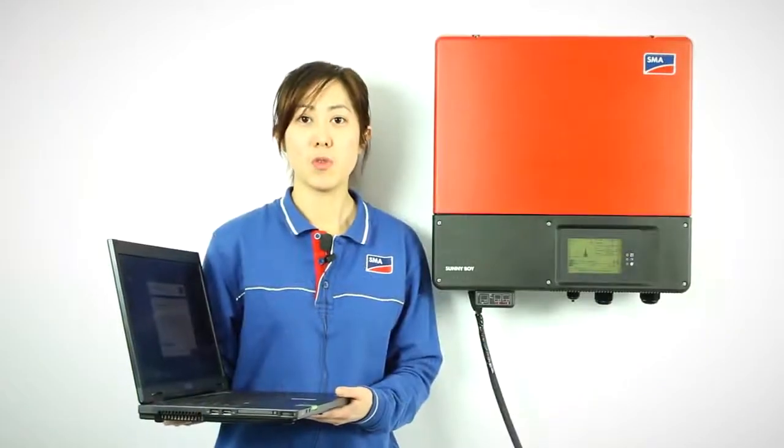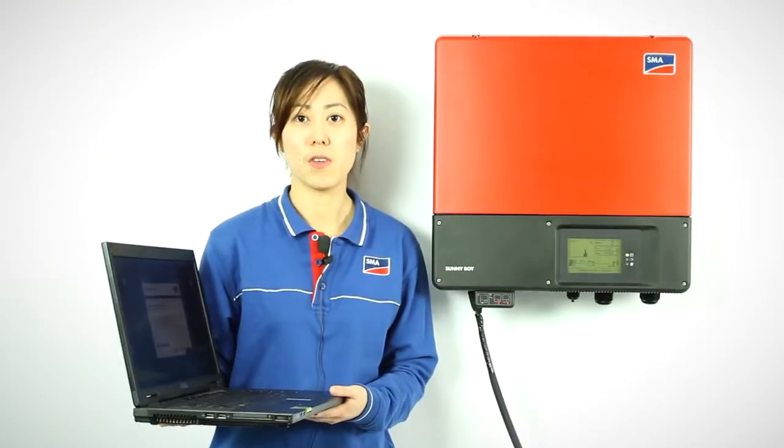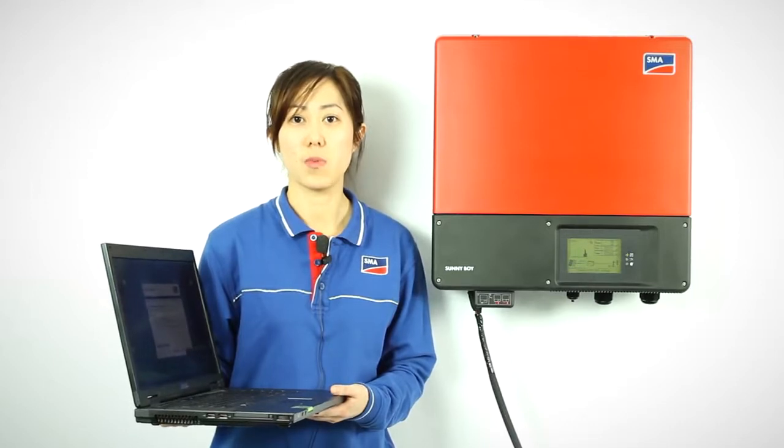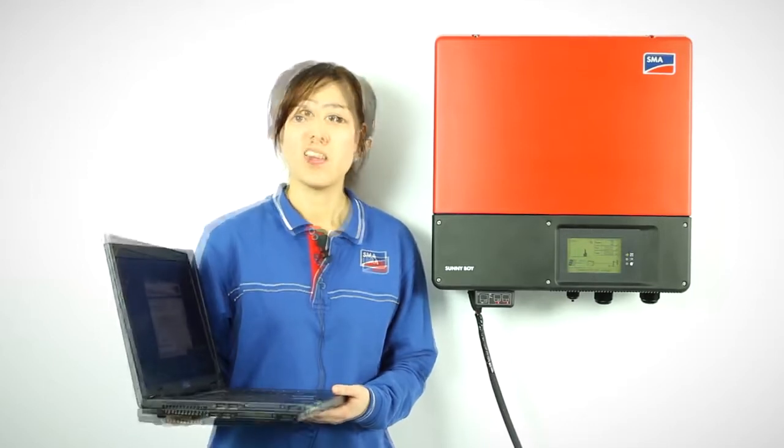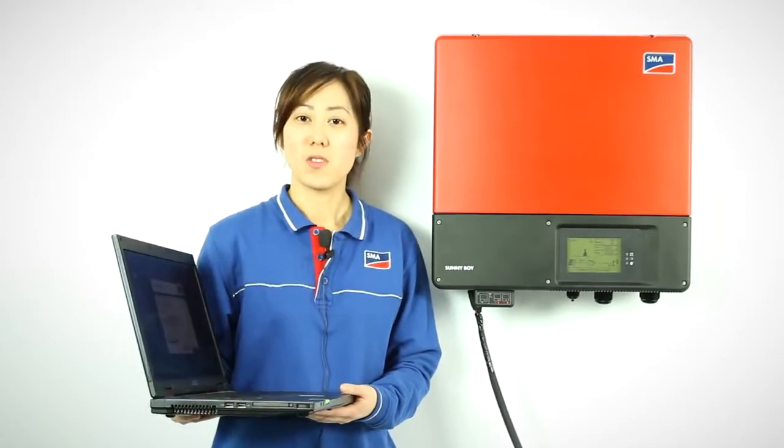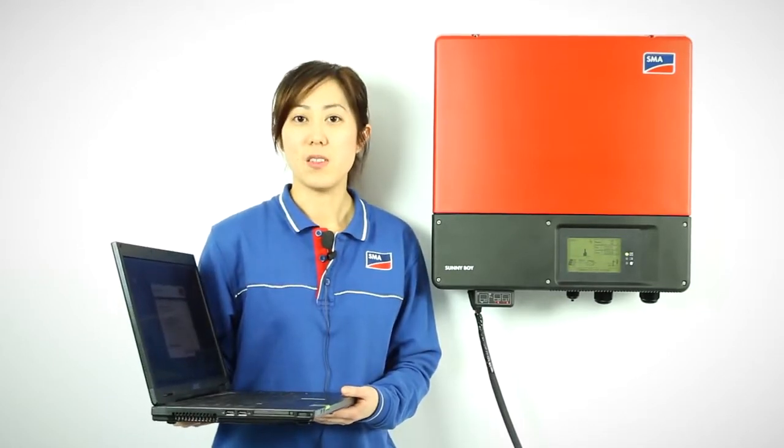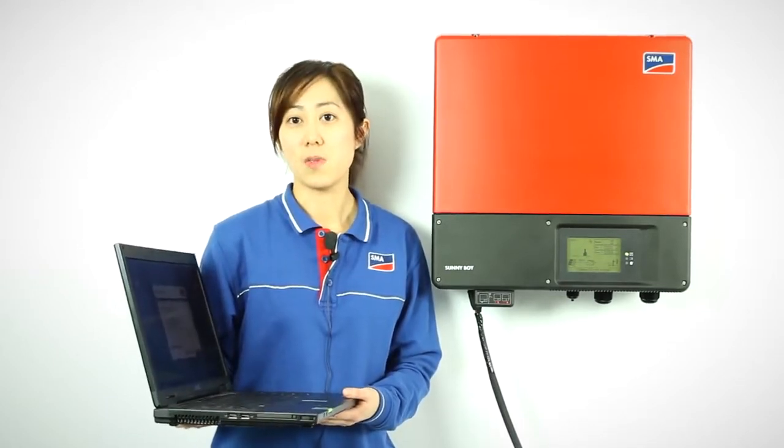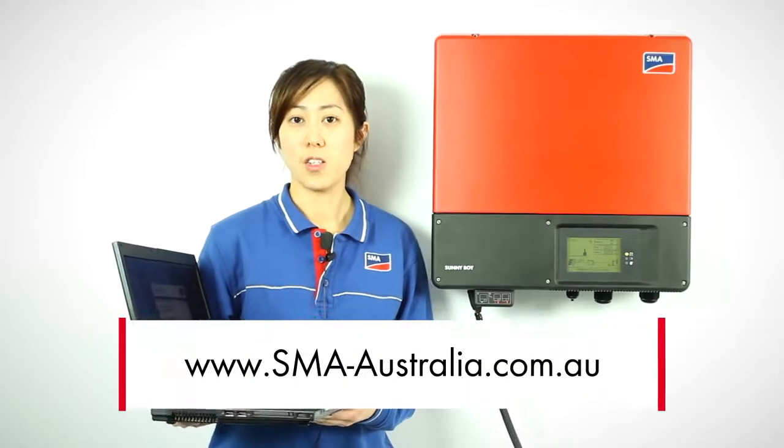To connect the Bluetooth to the inverter, you'll need to have a computer with our Sunny Explorer program. The Sunny Explorer software can be downloaded from our website free of charge.